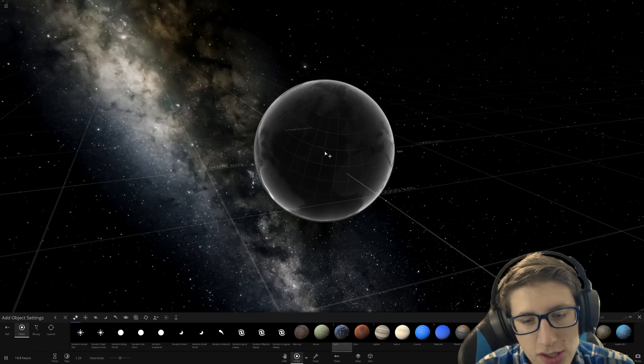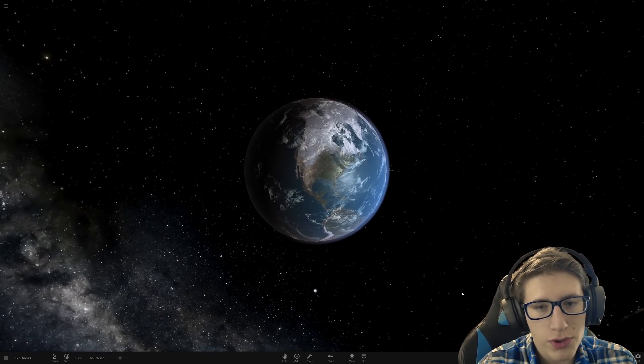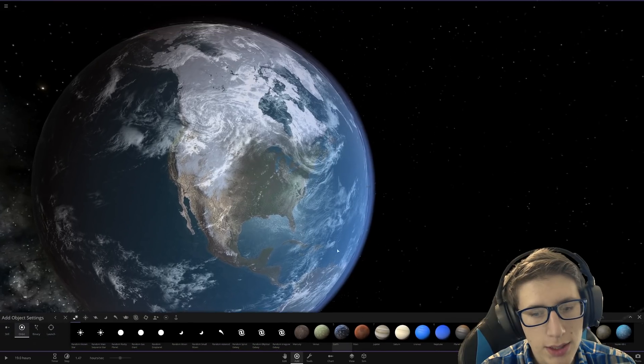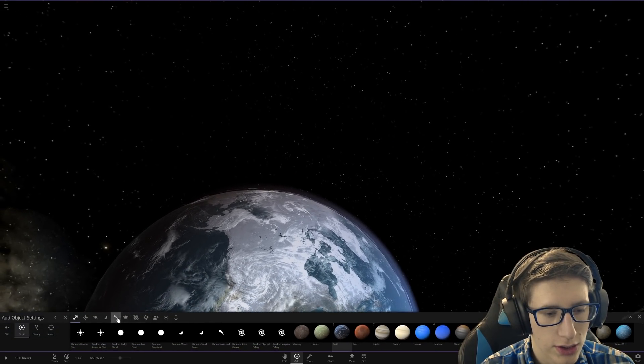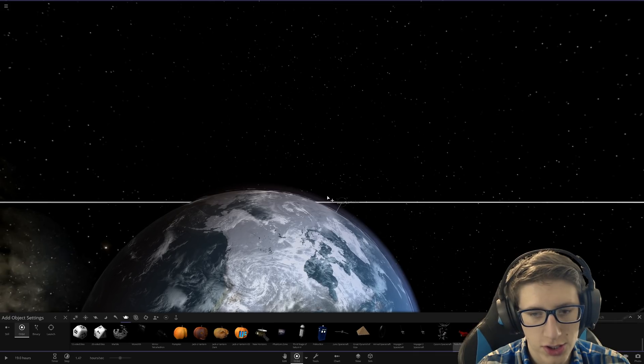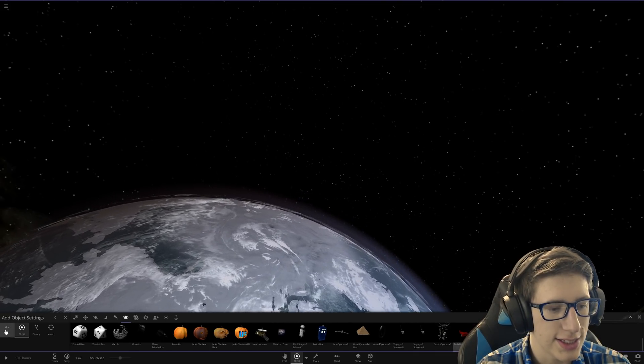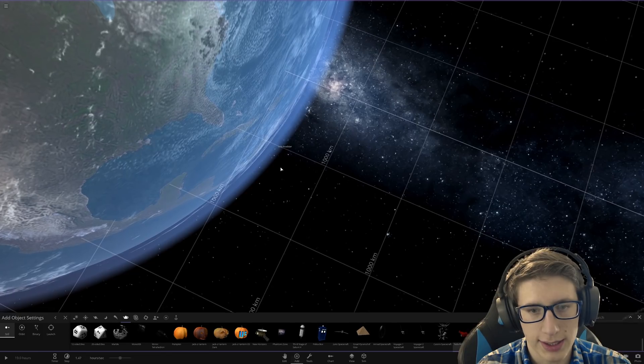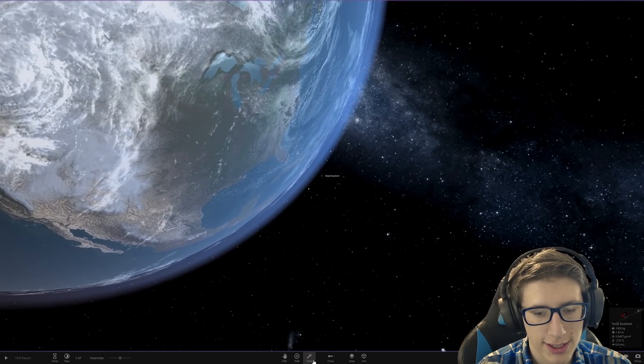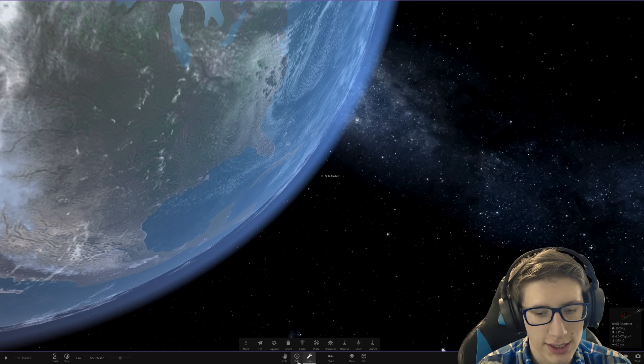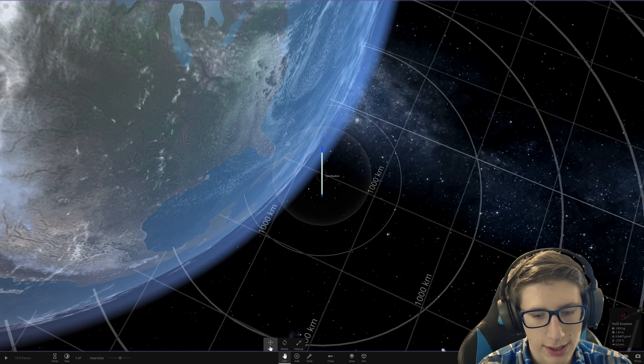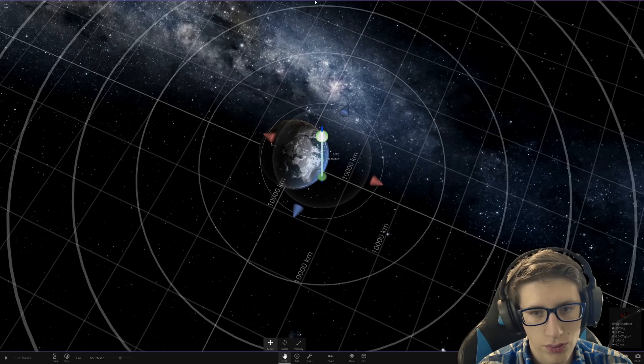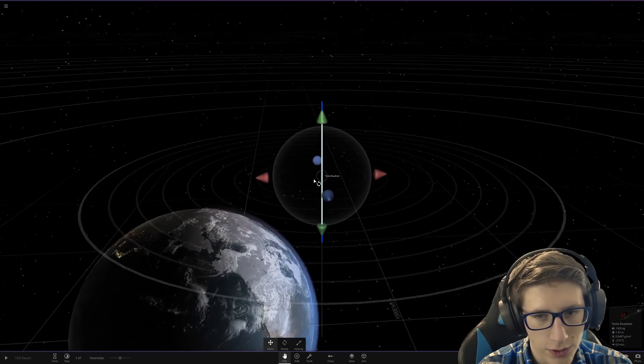So let's go ahead and plop Earth down and what we're going to do is pretty simple. We're going to grab a car and the only car in this game at the moment is the Tesla Roadster, but a fine choice indeed. Let's go ahead and grab this Tesla Roadster and put it right on top of Earth.